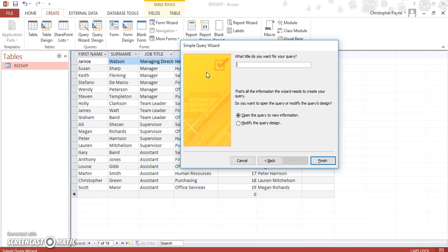This time I want to search for, we'll search for Janice Watson's employees. We've got Janice Watson's staff. And then let's go to finish.